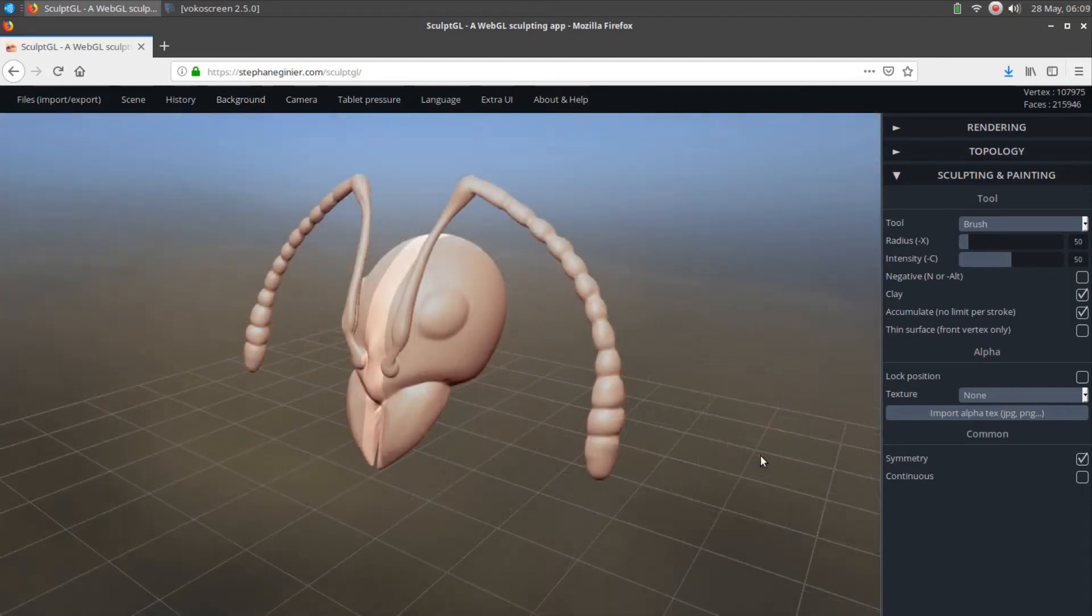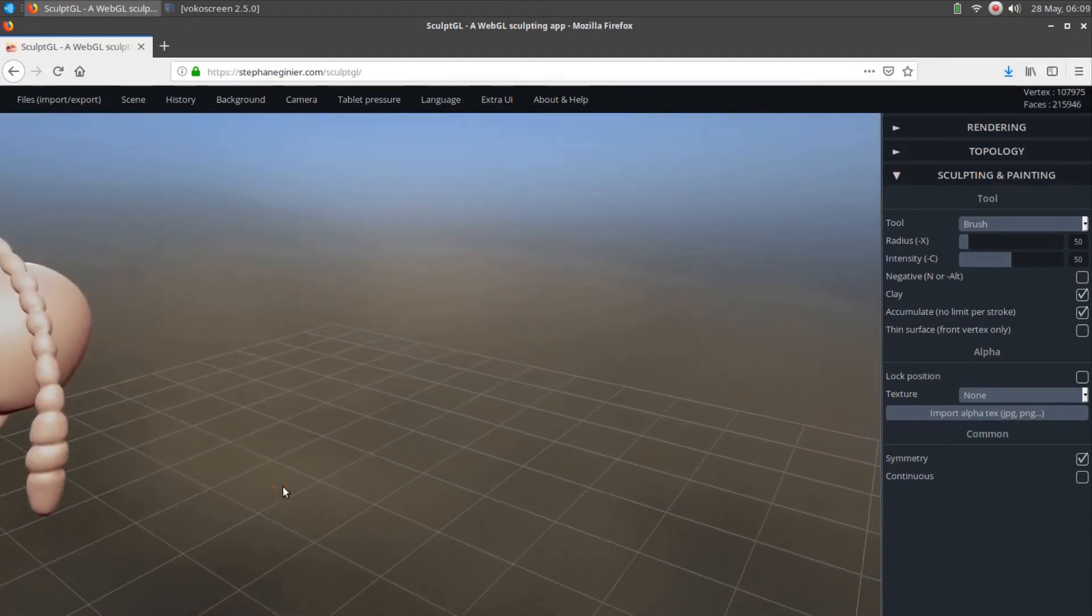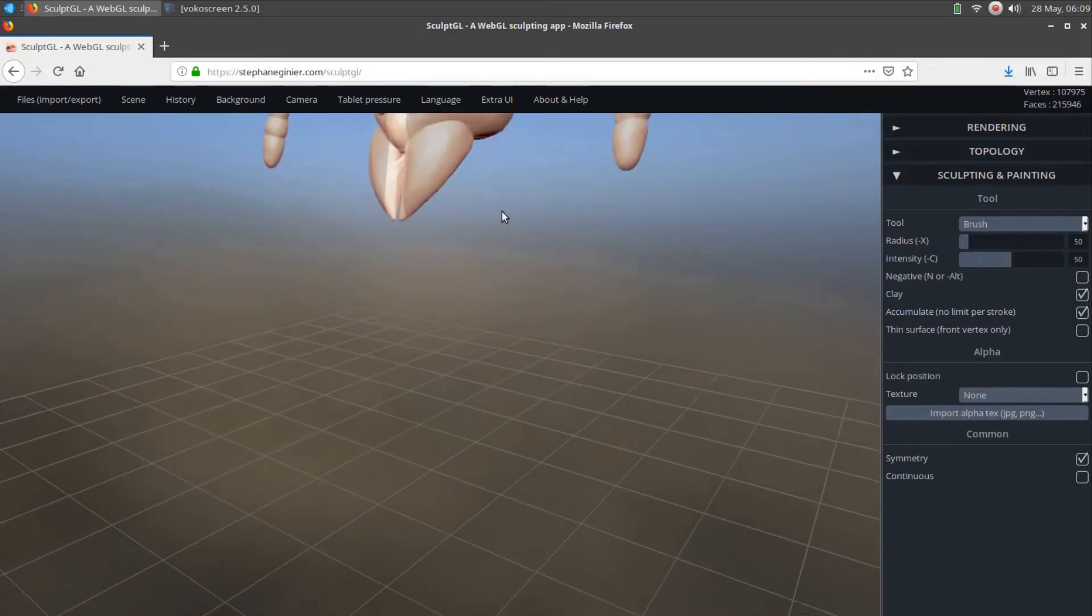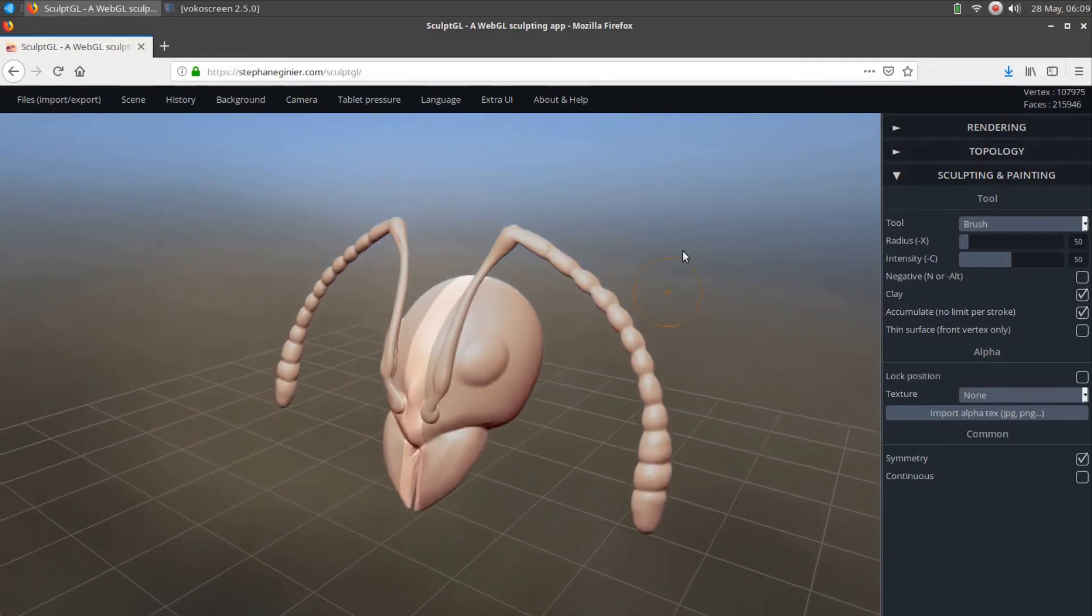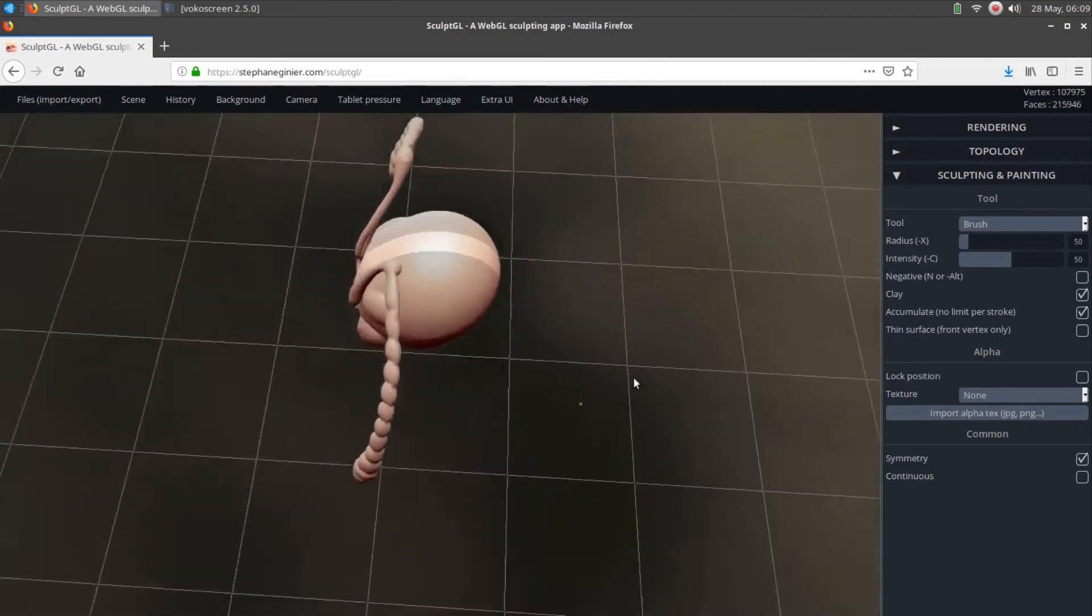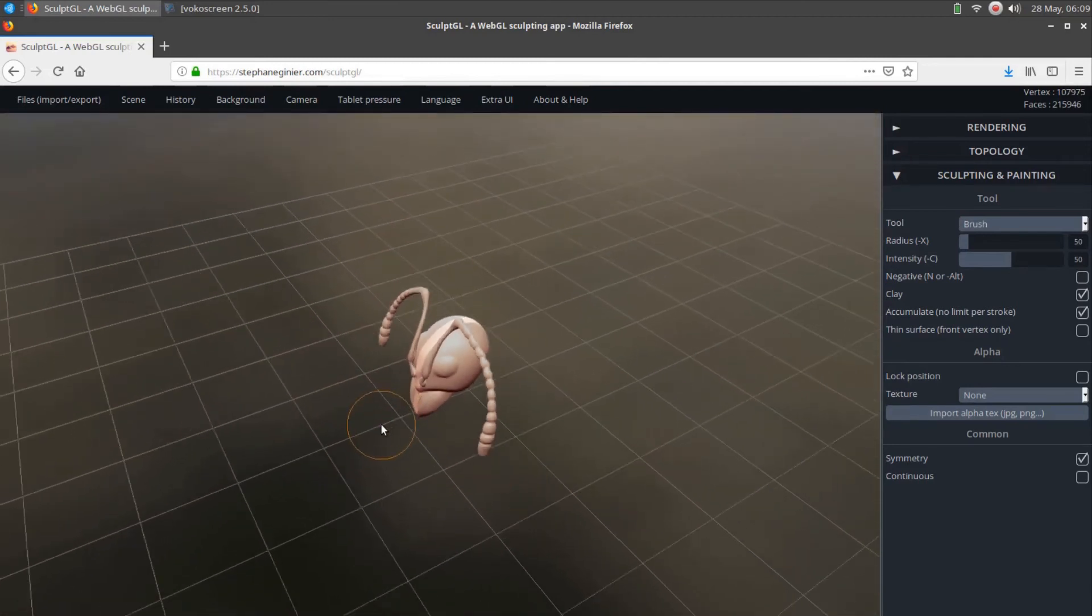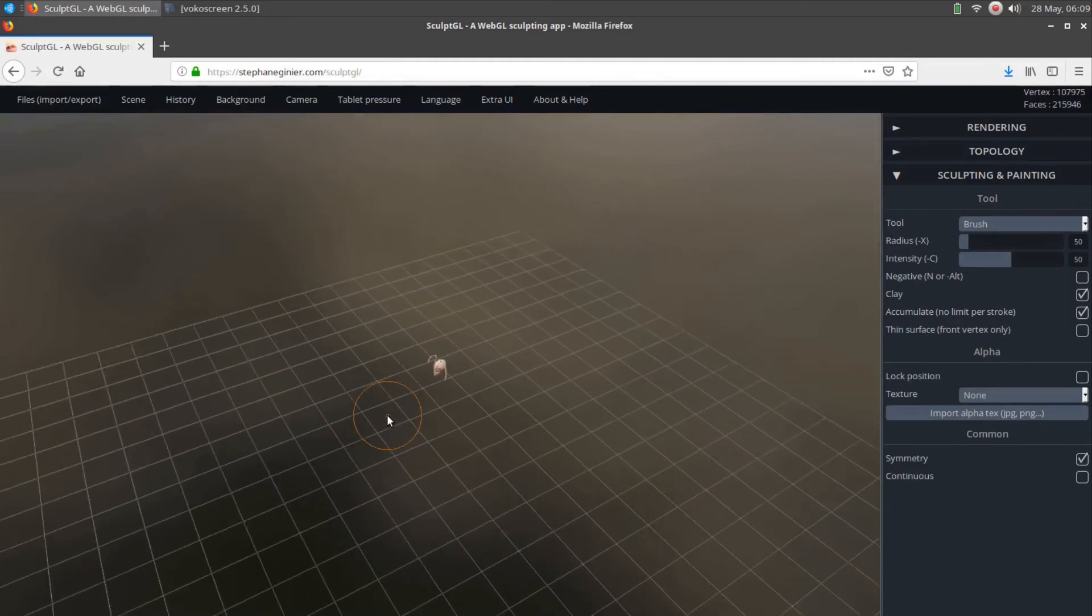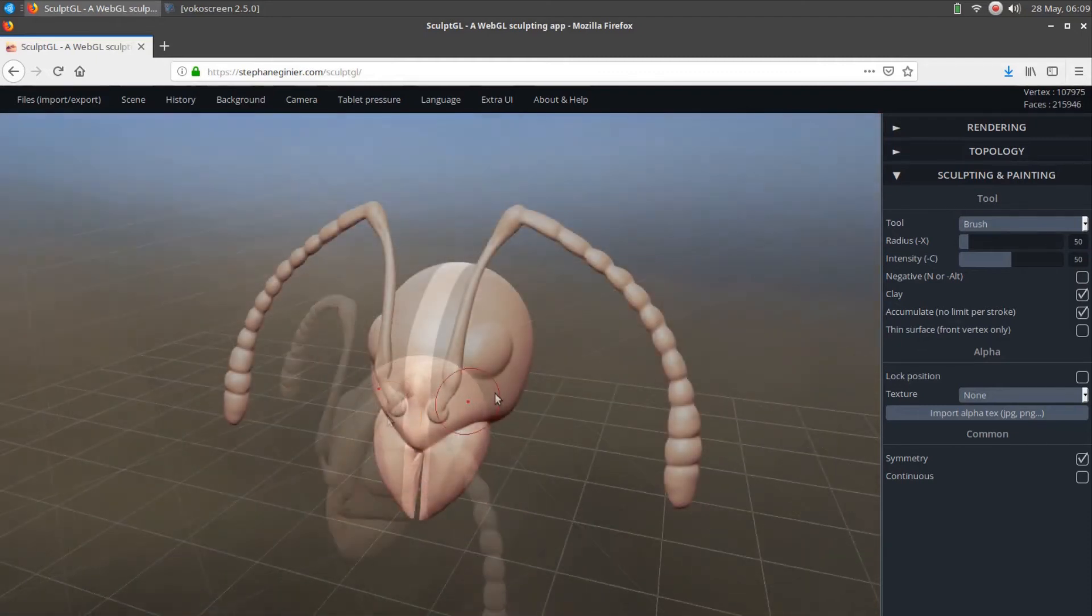The 3D viewport in the main SculptGL workspace can be moved, rotated, and zoomed in and out using mouse movements along with various mouse button and keyboard presses. It is a good idea for users to get comfortable with the viewport navigation before attempting to sculpt or paint objects within SculptGL.